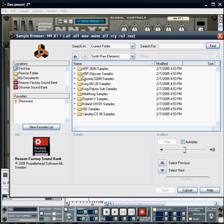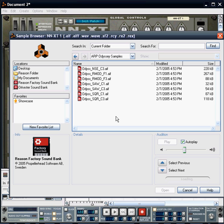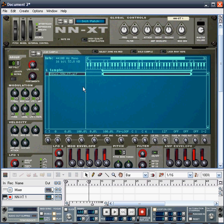What we're going to do is go for some sounds from the ARP Odyssey itself. So let's start off with a basic saw wave from the Odyssey and load that into our sampler.